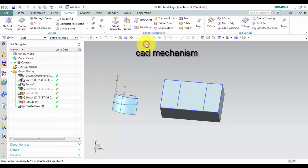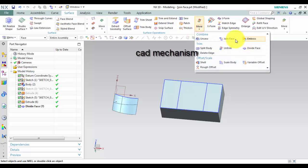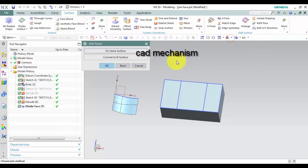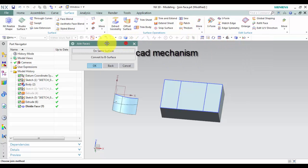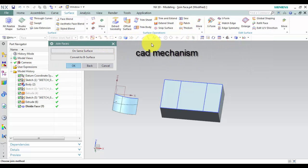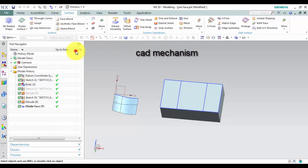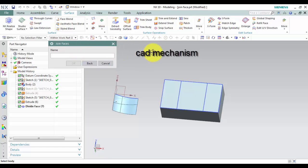How to use it? With join face command, we have to select first, on same surface, remove redundant faces, edges, and vertices from selected bodies.